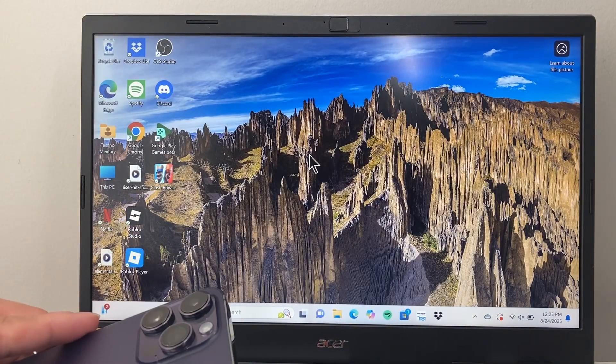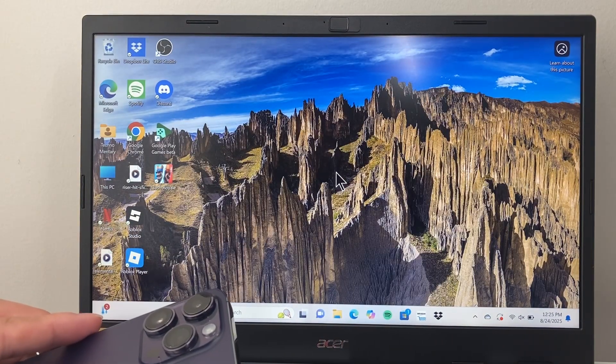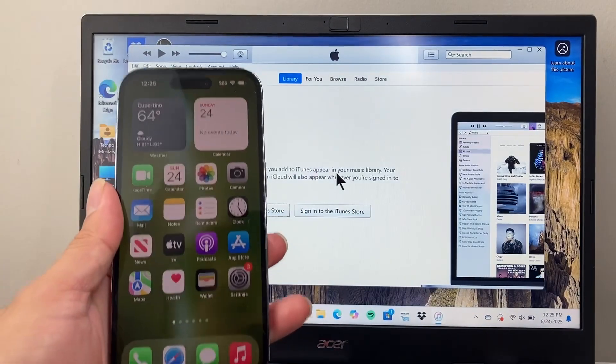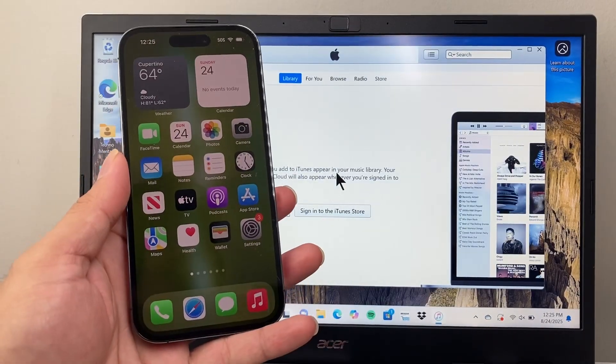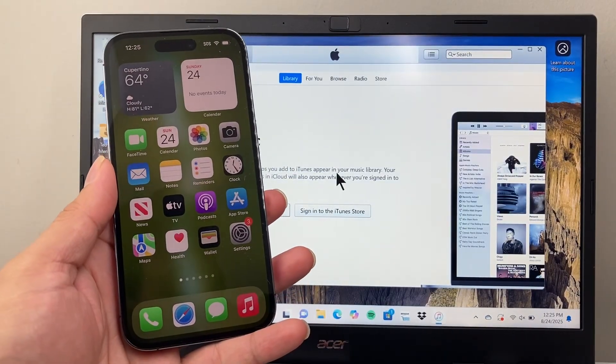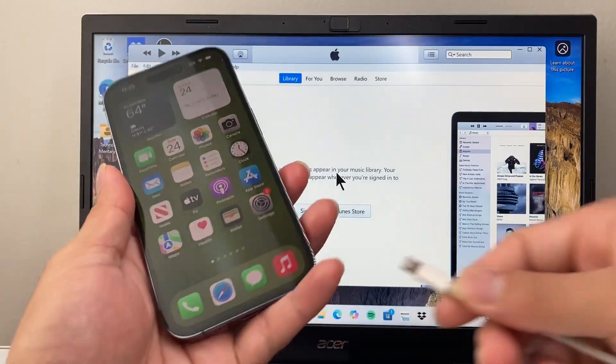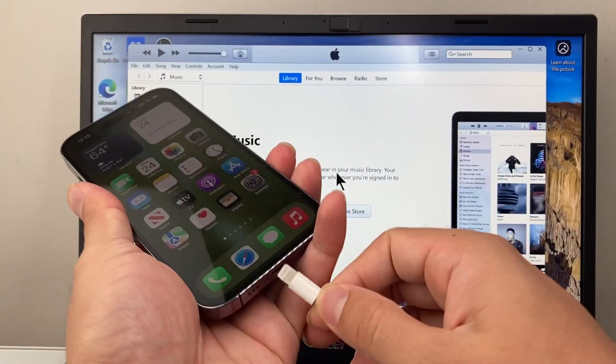So first thing is we're going to go ahead and open up the app and then we're going to also connect the phone. So in order to connect the phone to your PC, it's going to work very simple like you would charge the phone.